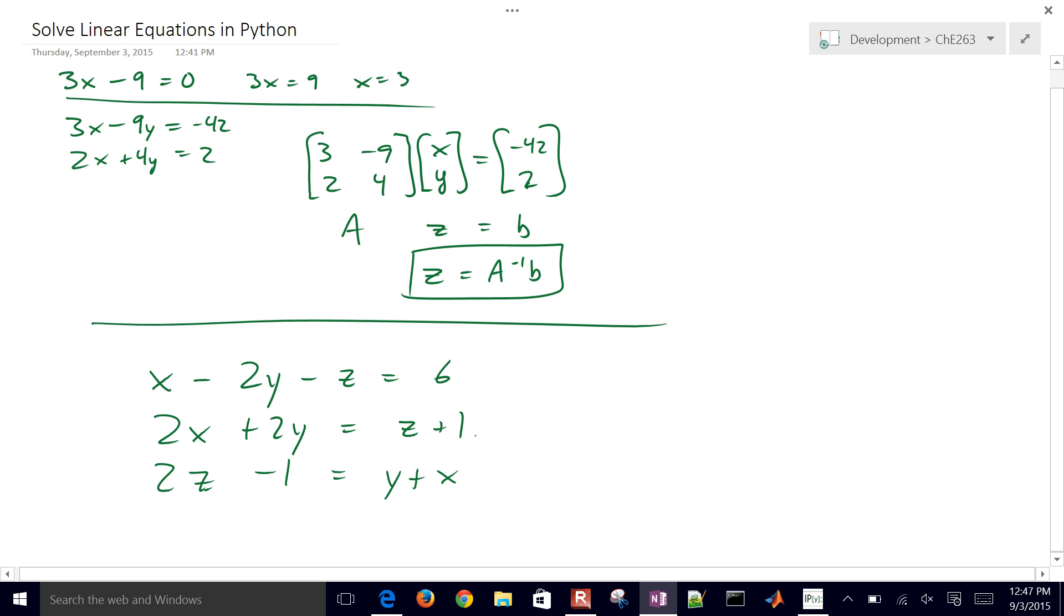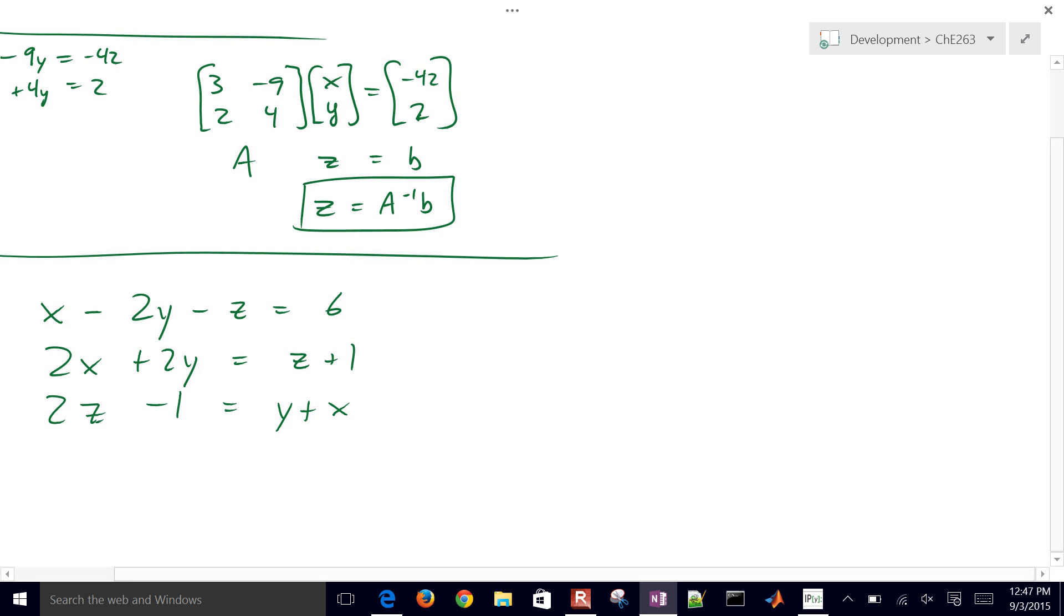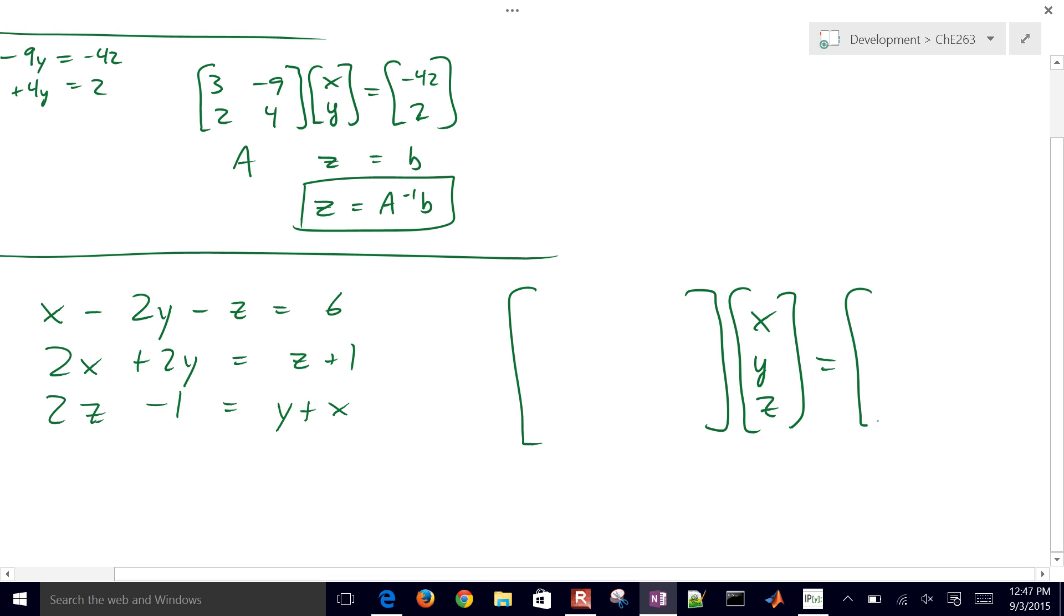So three equations, three unknowns. Now, the first thing that we'll need to do is just put this into matrix form, and then we can set it up and solve it in Python. So I'll go ahead and pause here. Just put it into matrix form. Go ahead and set it up and solve it with Python.